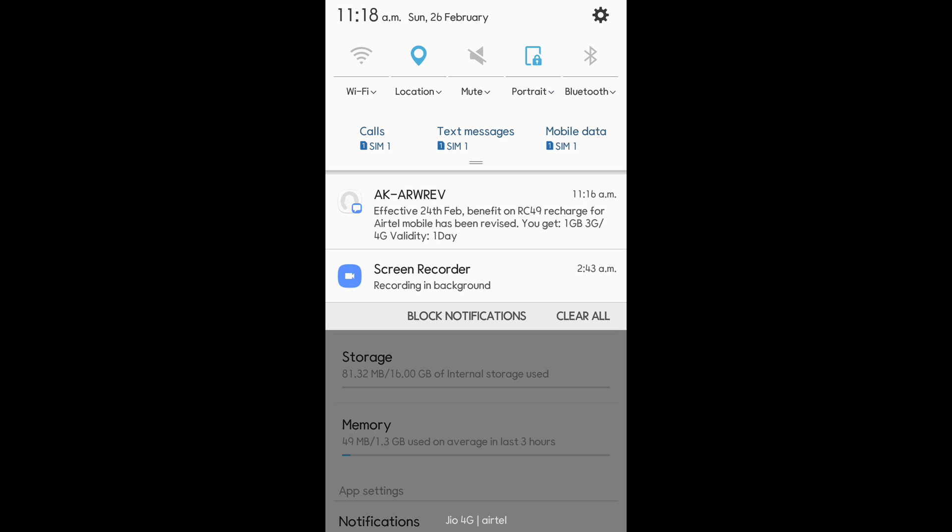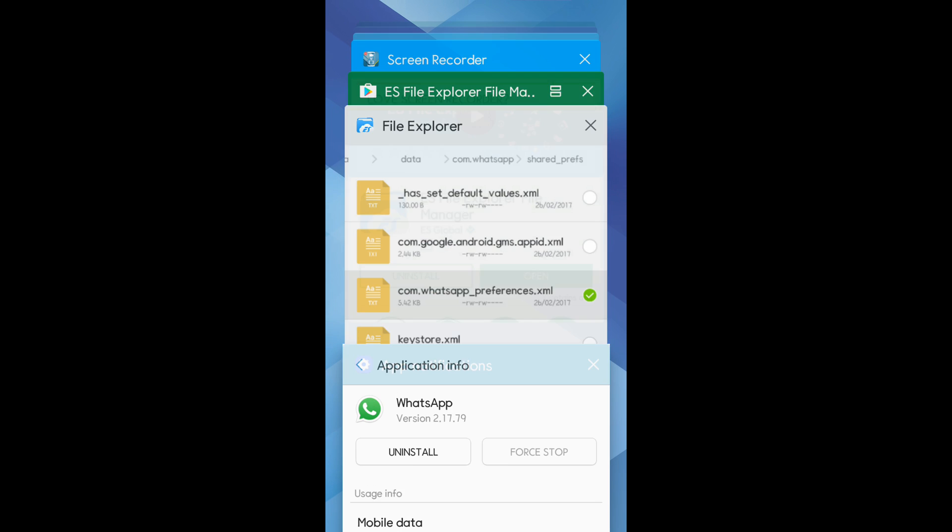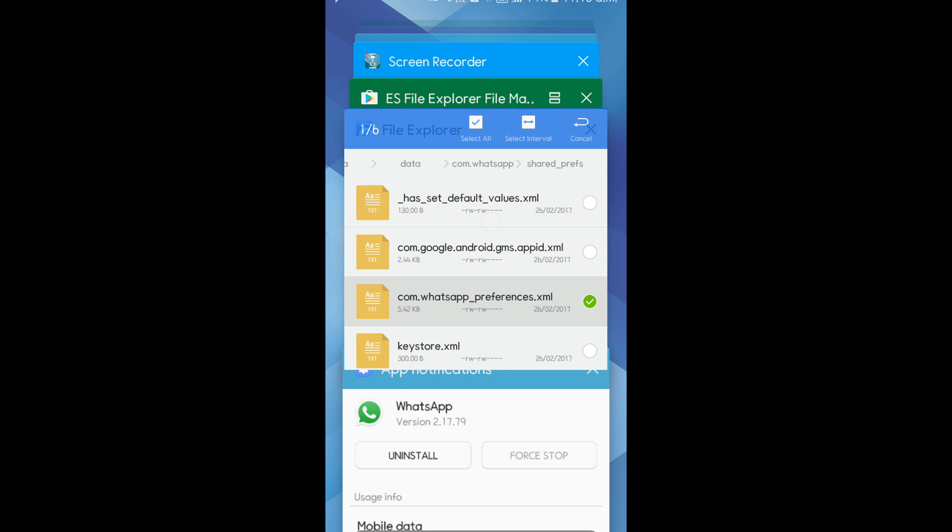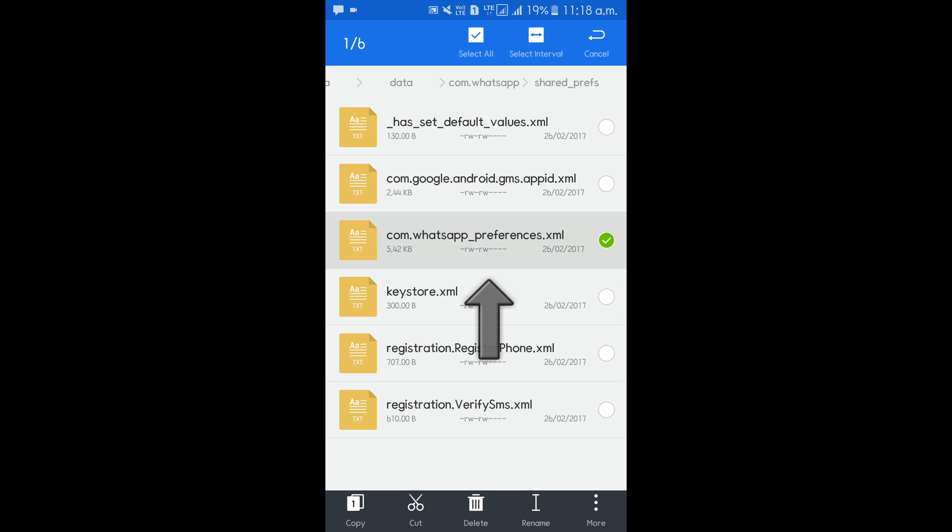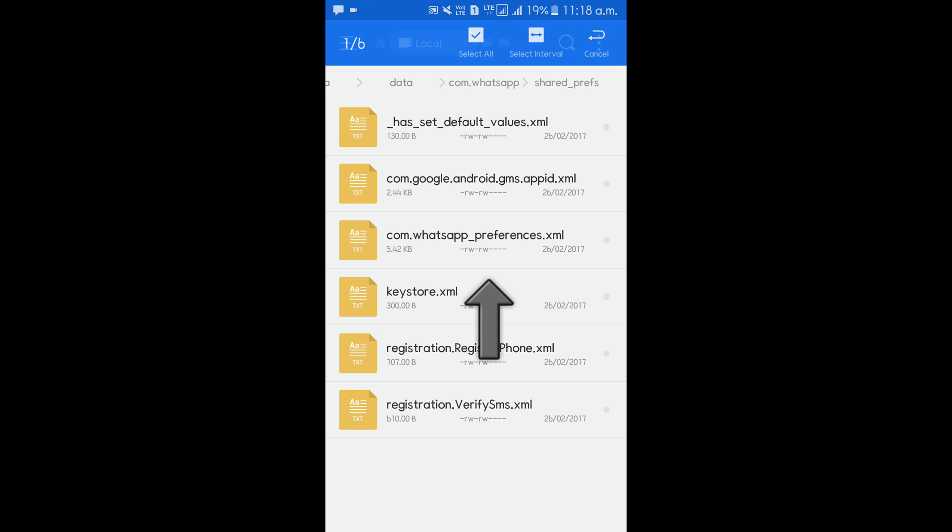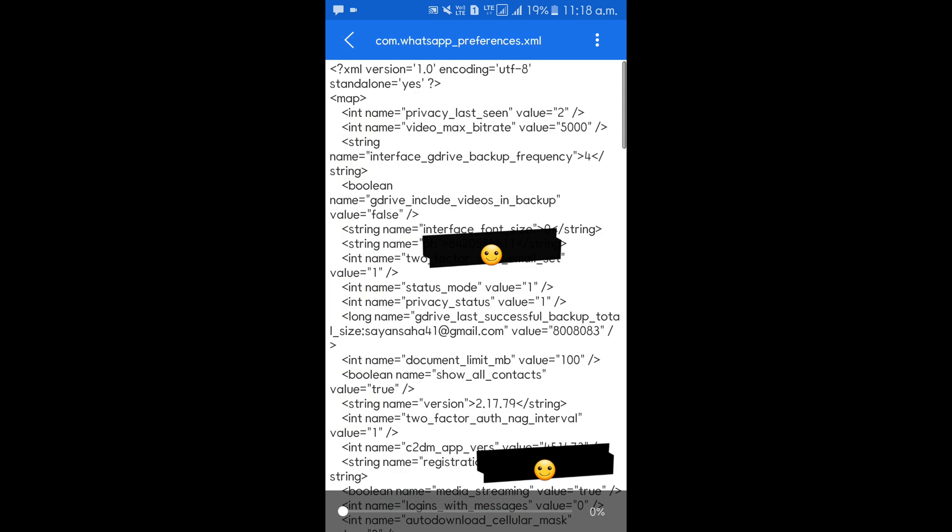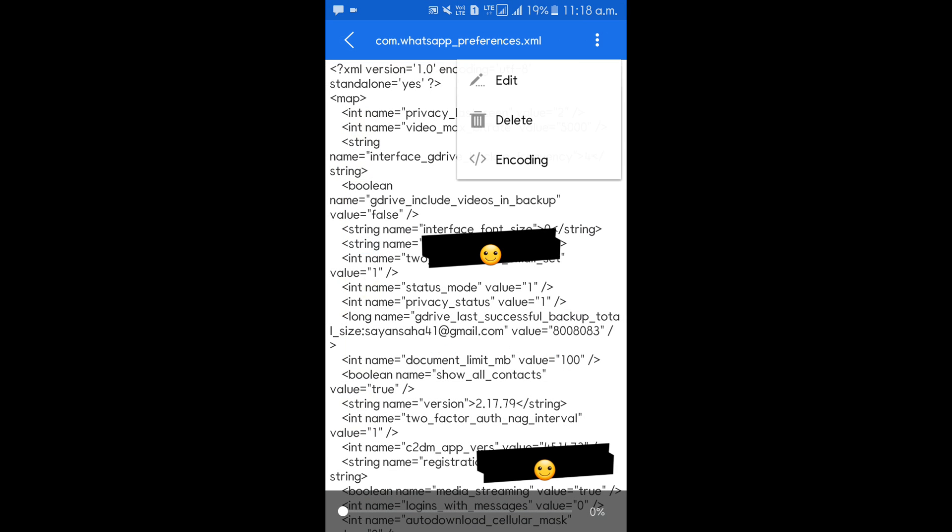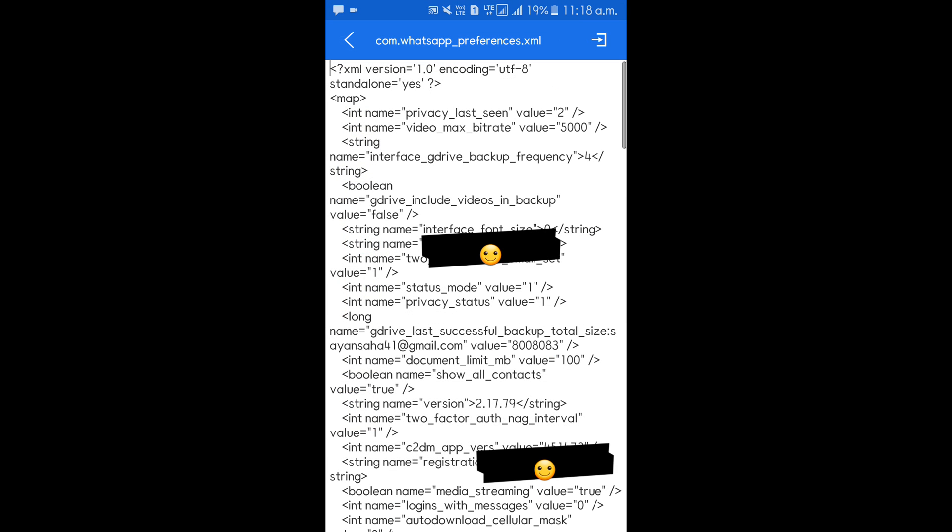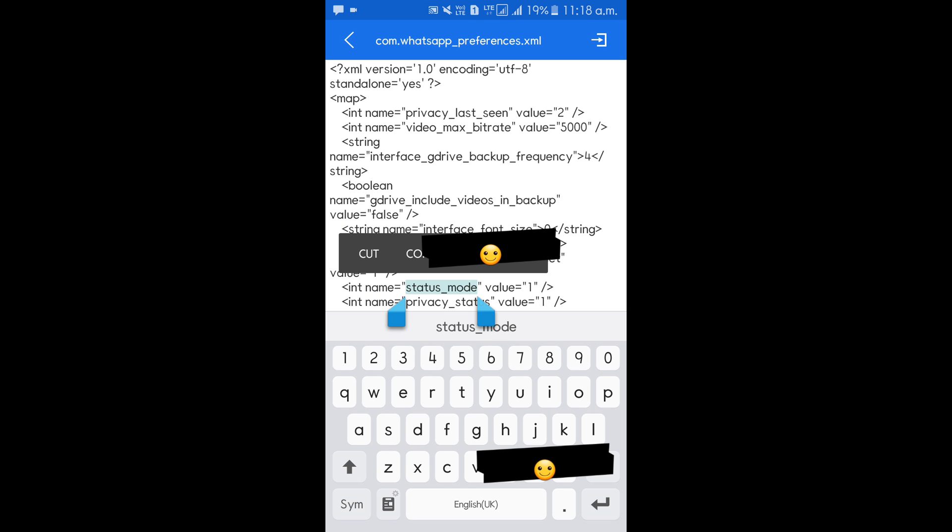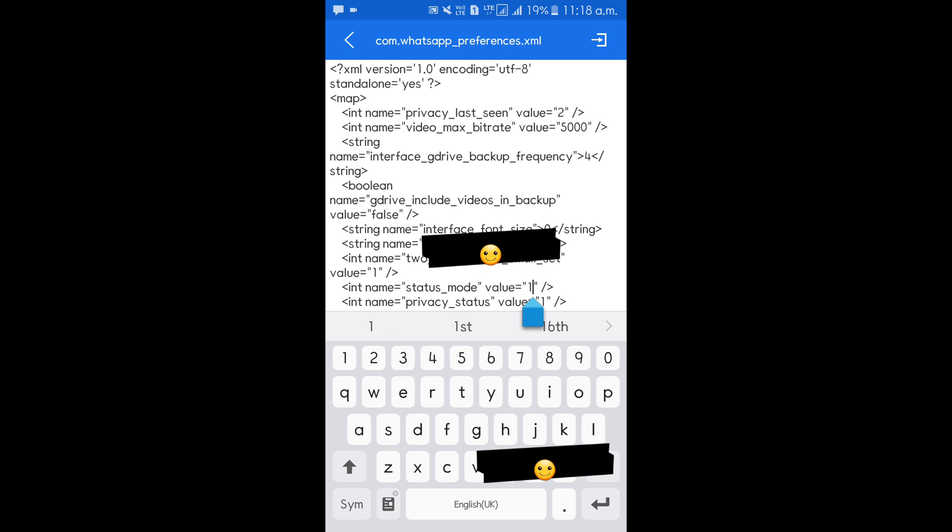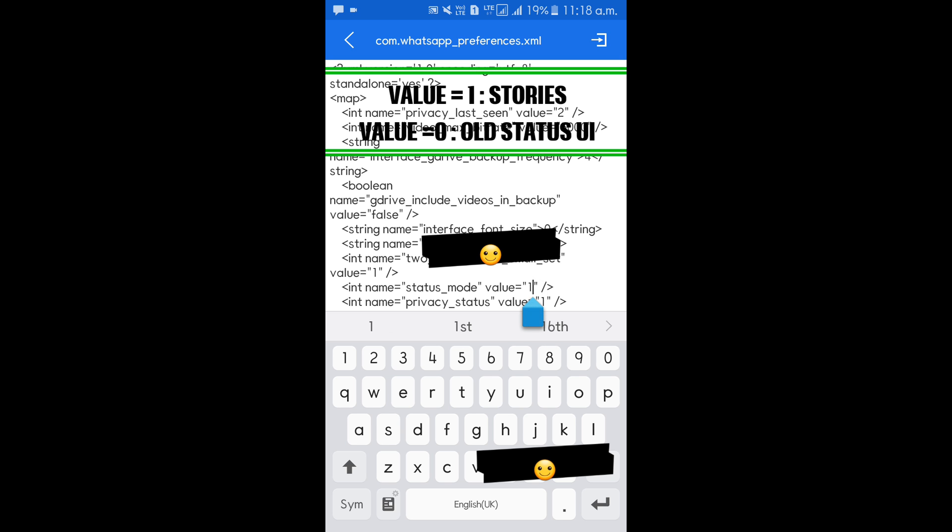So now go back to file explorer and you can see this file. Open it, use ESNoteX editor. Click on these three dots, click on edit, and just check out this line: status int name equals to status_mode, value equals to one. So this value equals to one means you are in the latest WhatsApp stories, and value equals to zero means you are in the old WhatsApp status.